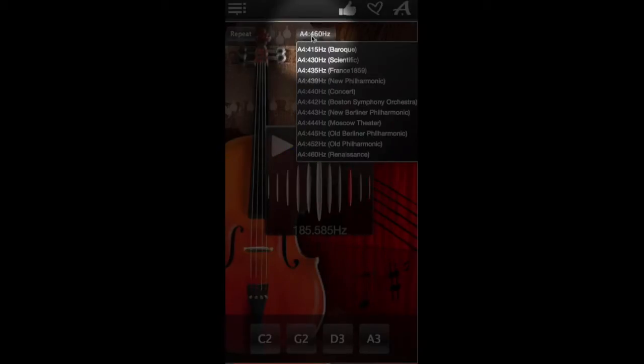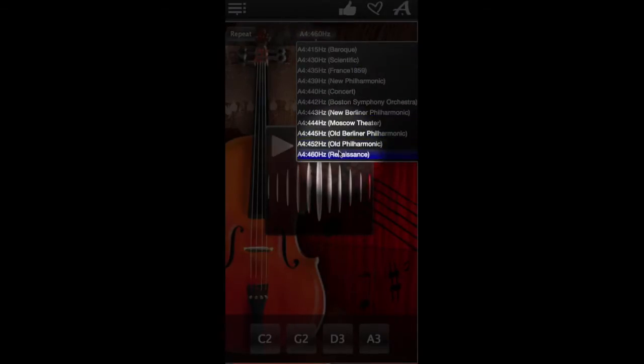It has 11 pitch modes such as baroque, scientific, renaissance, and others.